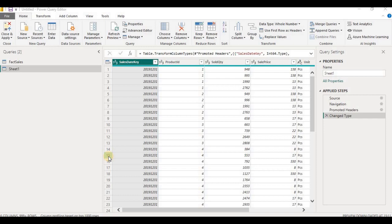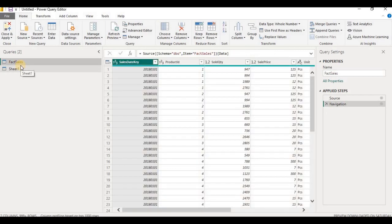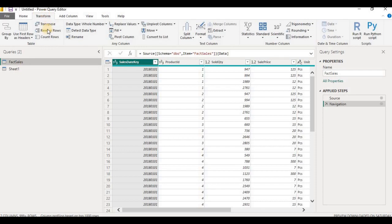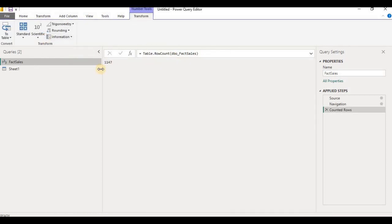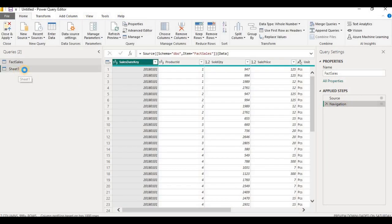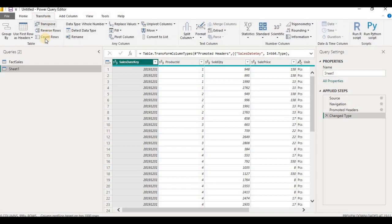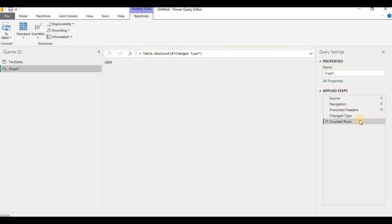Let's check the data count in both queries now. The sales table loaded from SQL — we'll count the rows — has 1,147 records. The Excel data has 1,000 records.